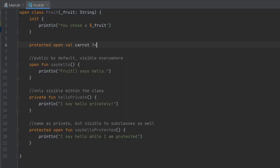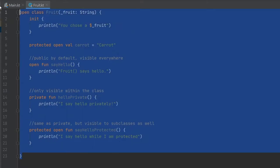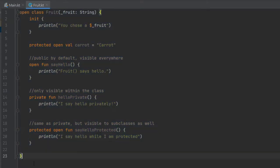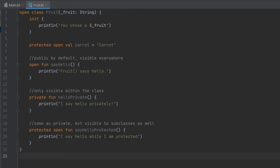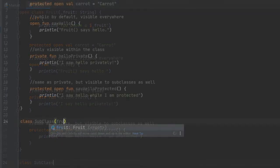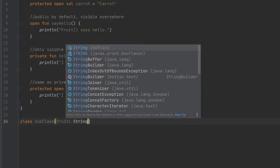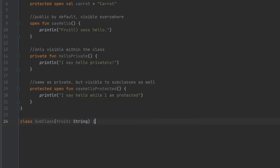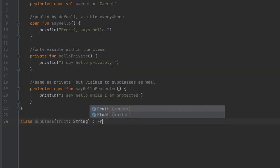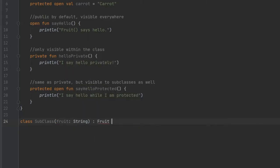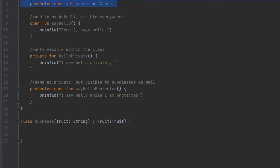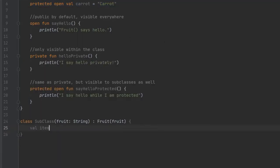That's all we're going to do for our fruit class. Now we're going to create a class that can inherit from it, a subclass if you will. So we'll call it class subclass, and that will take a fruit as a string and it will inherit from our fruit class, which requires the fruits in the constructor. The first thing we're going to do is demonstrate that we can actually use this carrot value anywhere in our subclass. We'll write value item equals carrots.